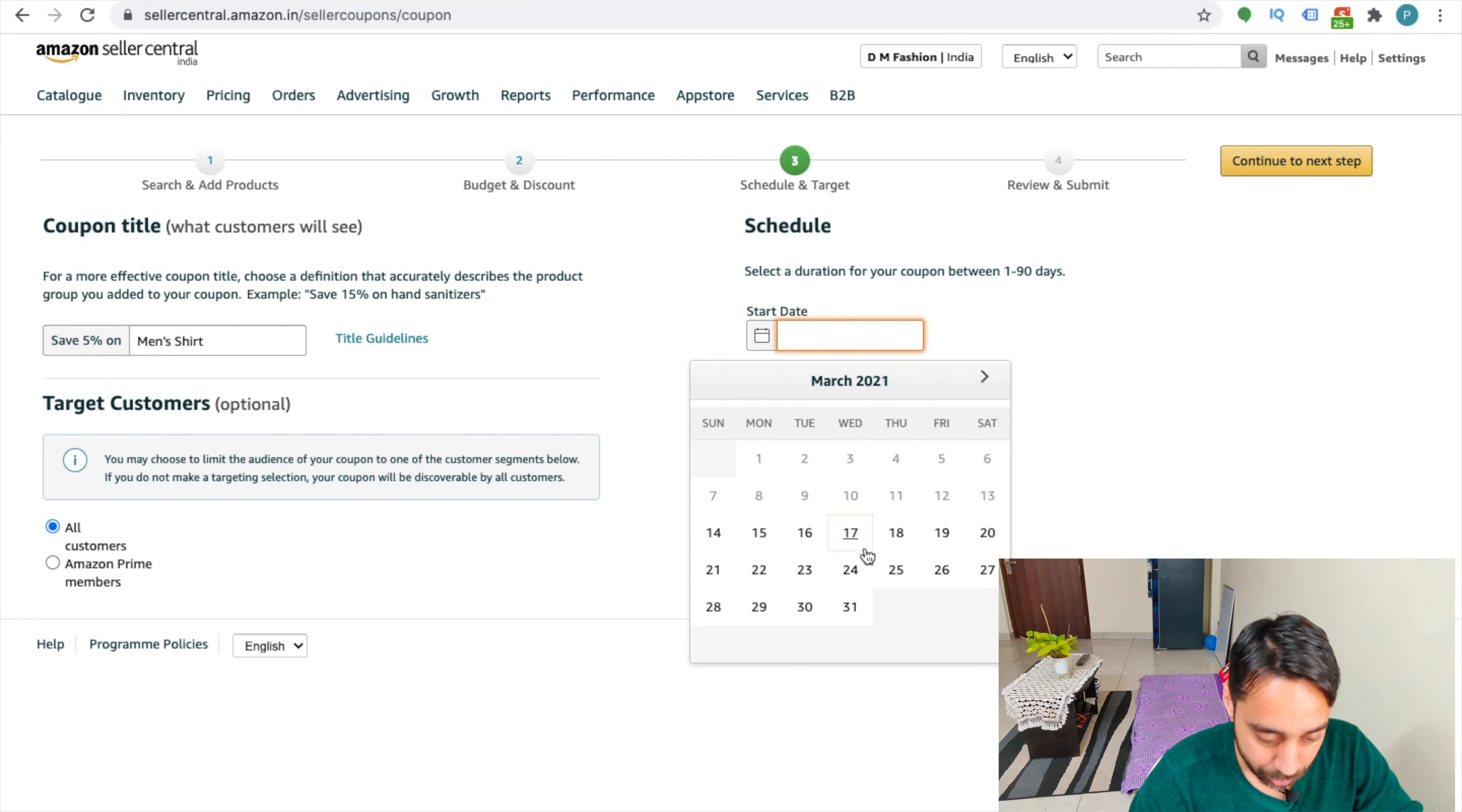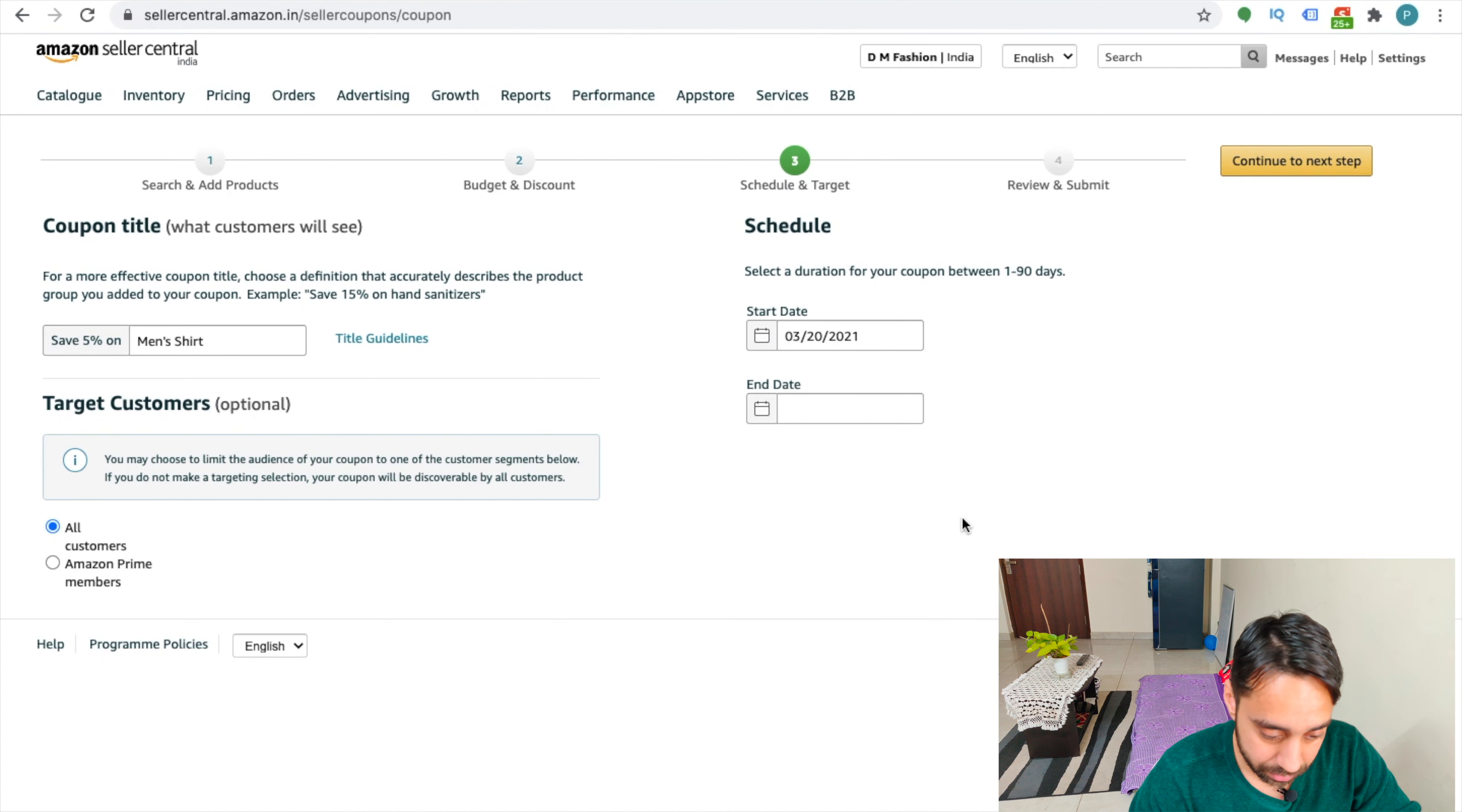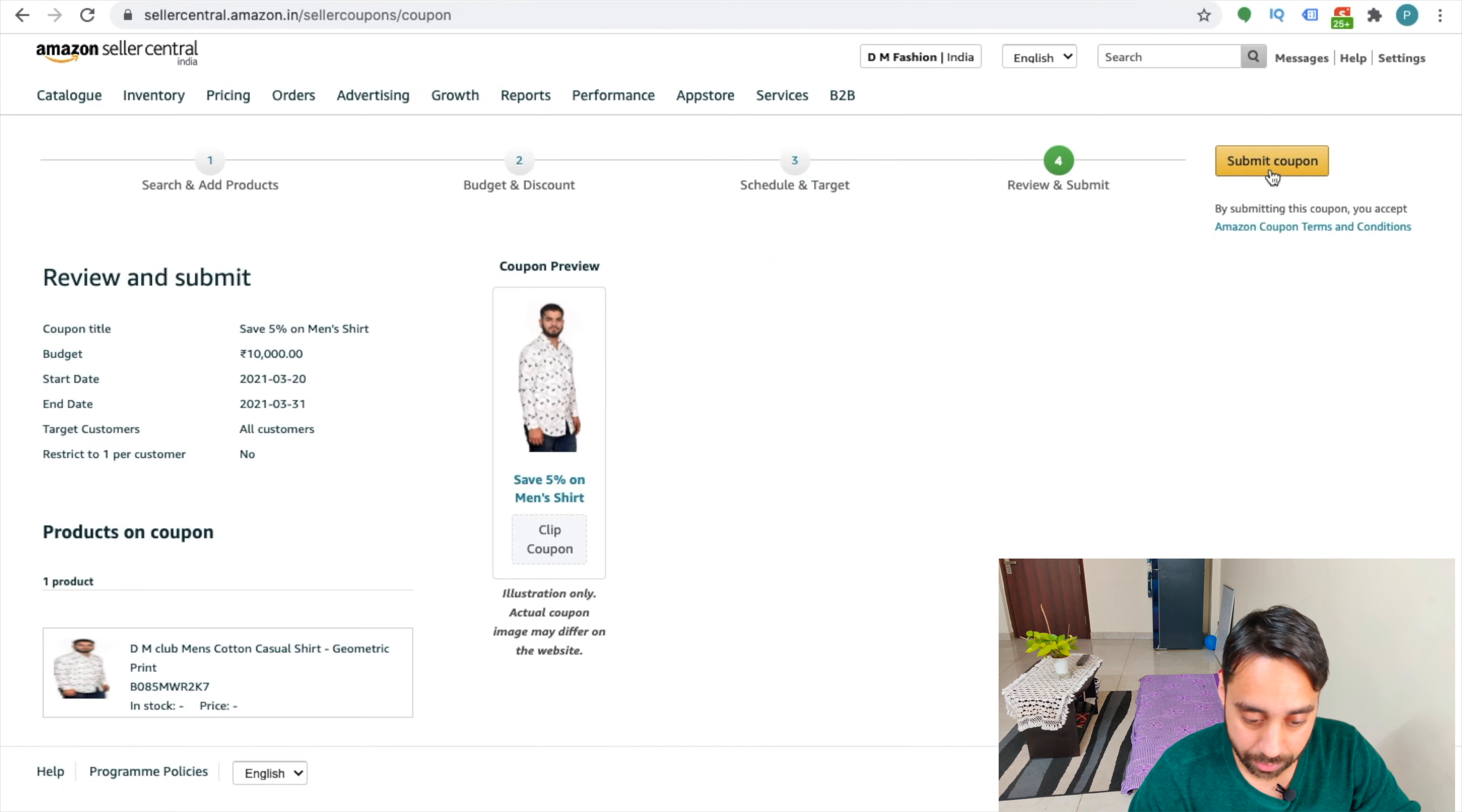And start date and end date. Choose the start date. Let's say 20th. End date, let's say 31st. So once I do it, I continue to the next step.